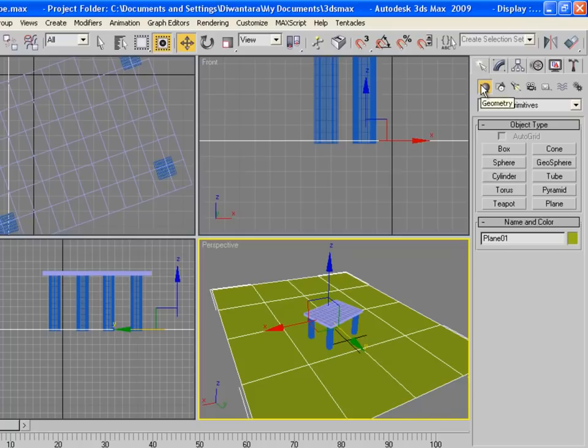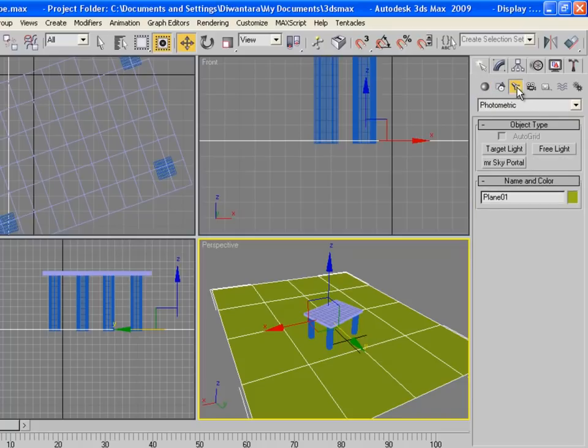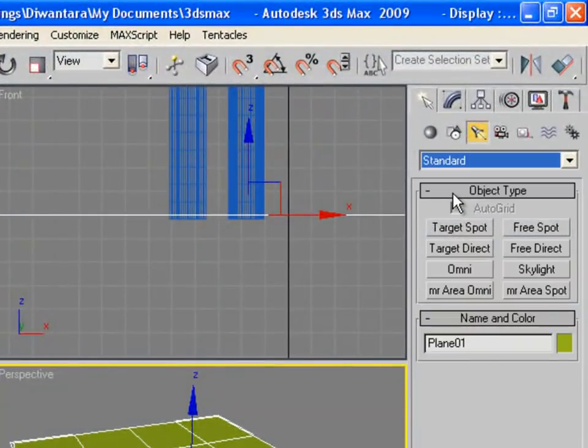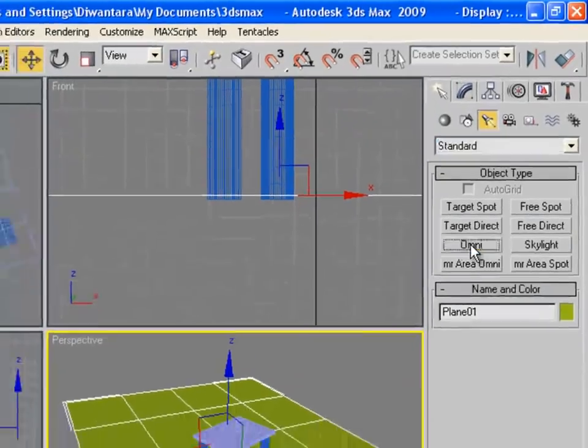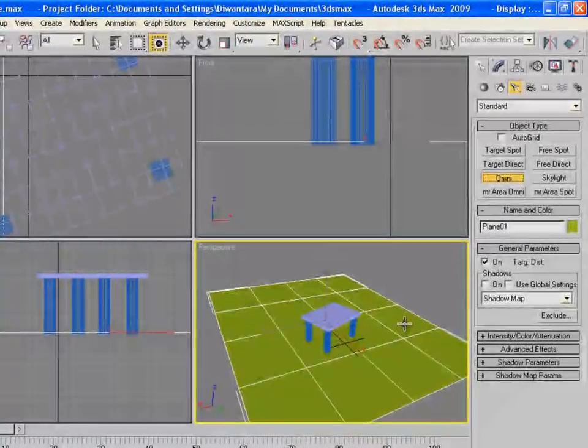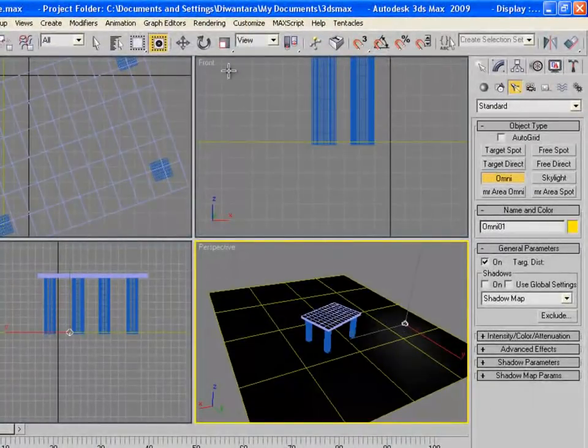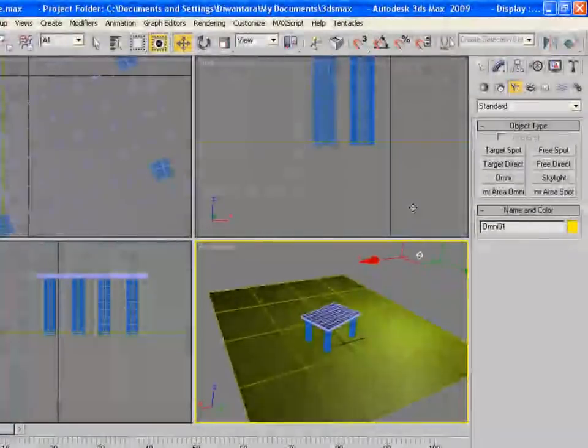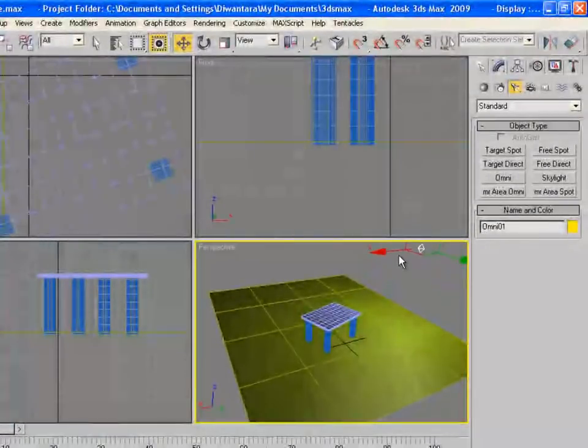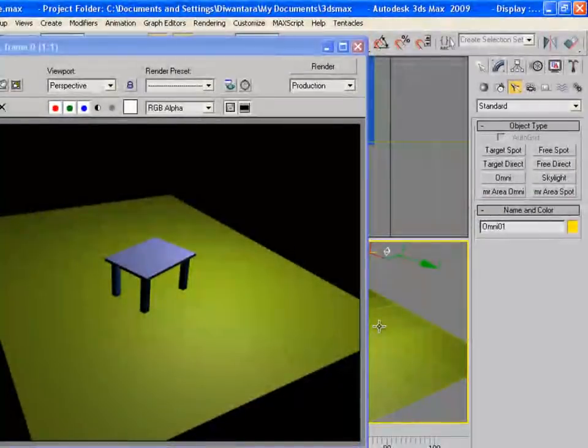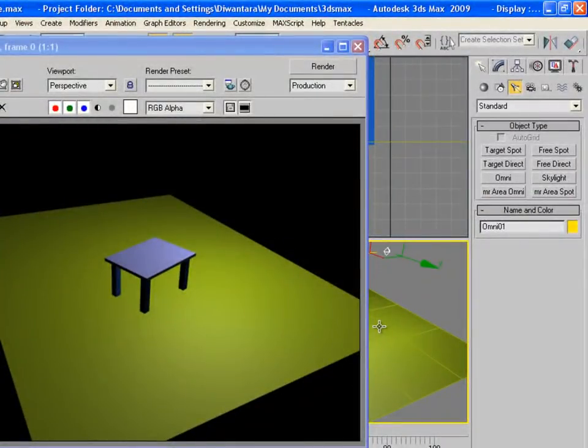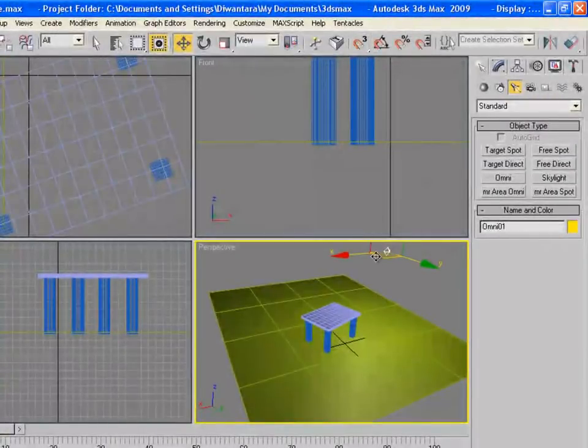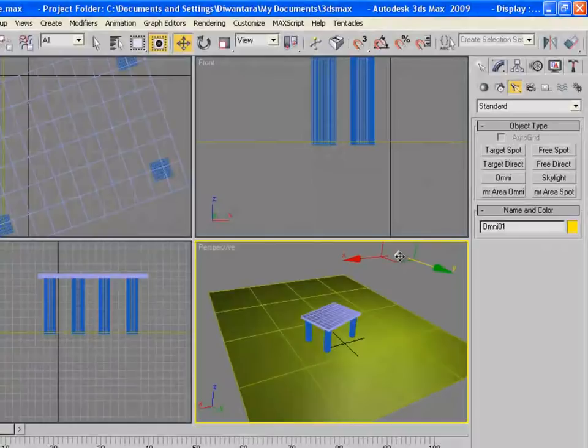Then go to Create again, Geometry, Lights. We're going to choose standard and then Omni. We're going to use Omni light and put it anywhere you want. Then select the Move tool and bring it up.